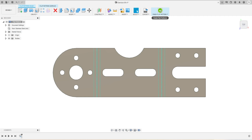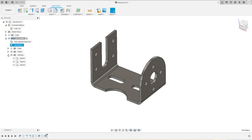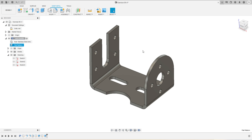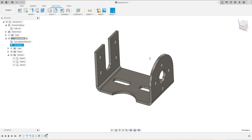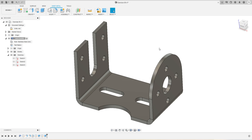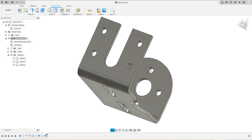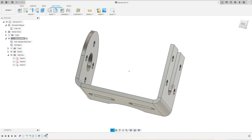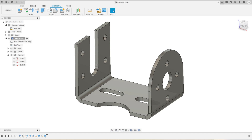If I want to make drawings from this, I can do that as well. If you want to know how to create drawings from the flat pattern, just comment below and in an upcoming tutorial I will explain how we can create drawings that show all the details and dimensions of this sheet metal component. Tell me how you liked this video. If you are new to this channel, please subscribe and like my videos as well. Thank you.